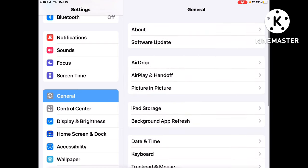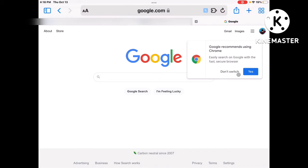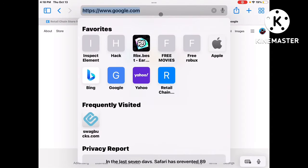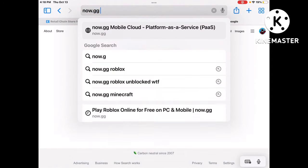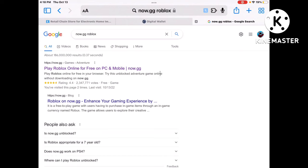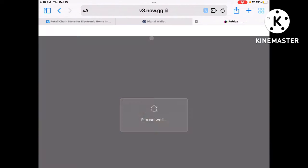Then head to your browser — you can use any browser, I'm going to use Safari. Once you're in Safari, search for now.gg Roblox. I'll have the link in the description. Click the first link and then click 'Play in Browser.'